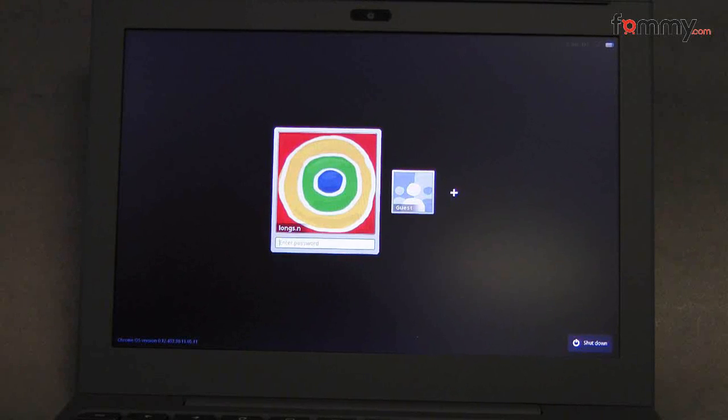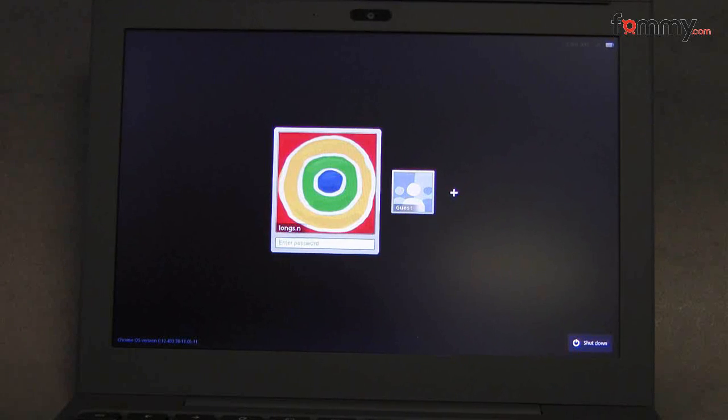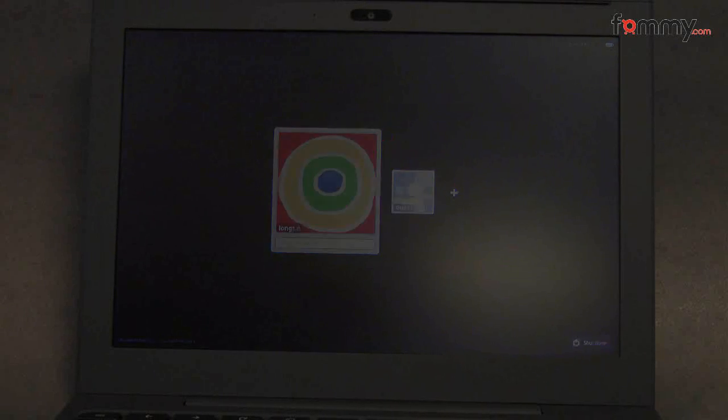Right now I'm going to shut it down and start it back up so you guys can see how fast this thing can load up. Here we have the notebook shut down. I'm going to go ahead and turn it on, and we're going to see how fast this thing can load up.